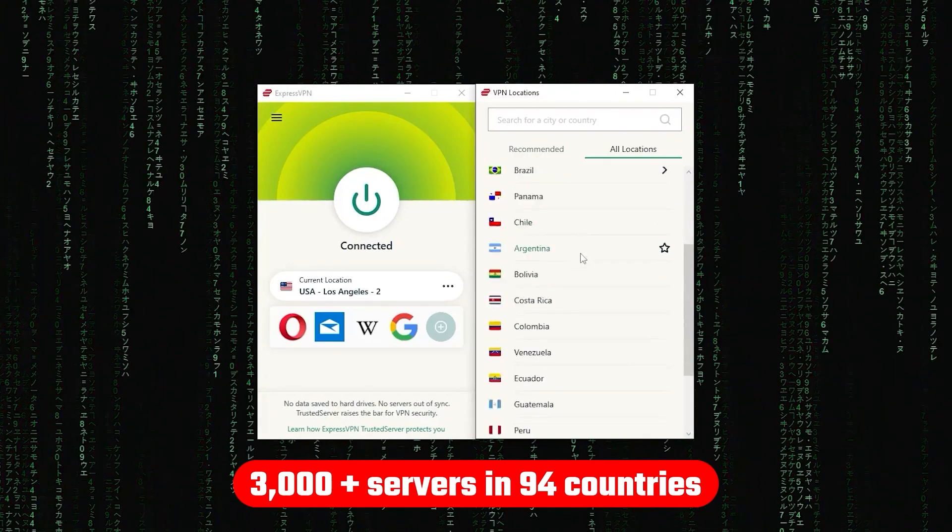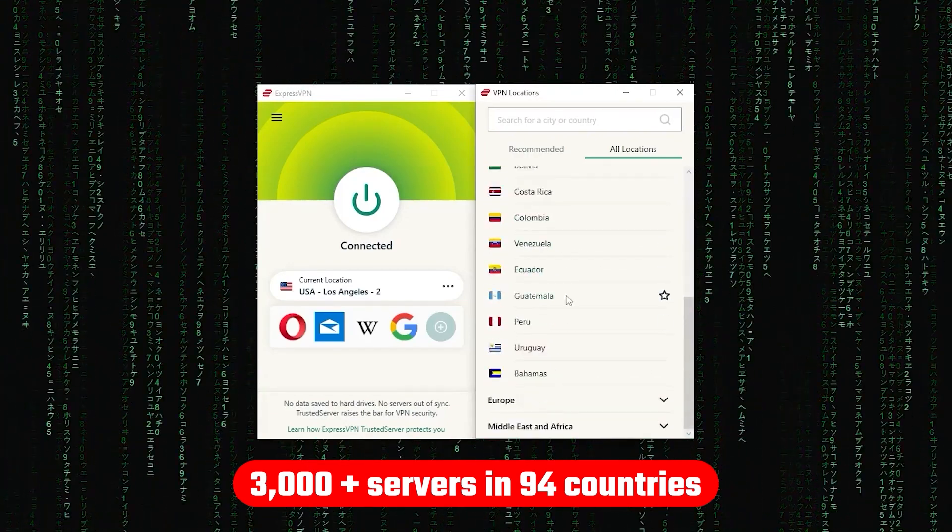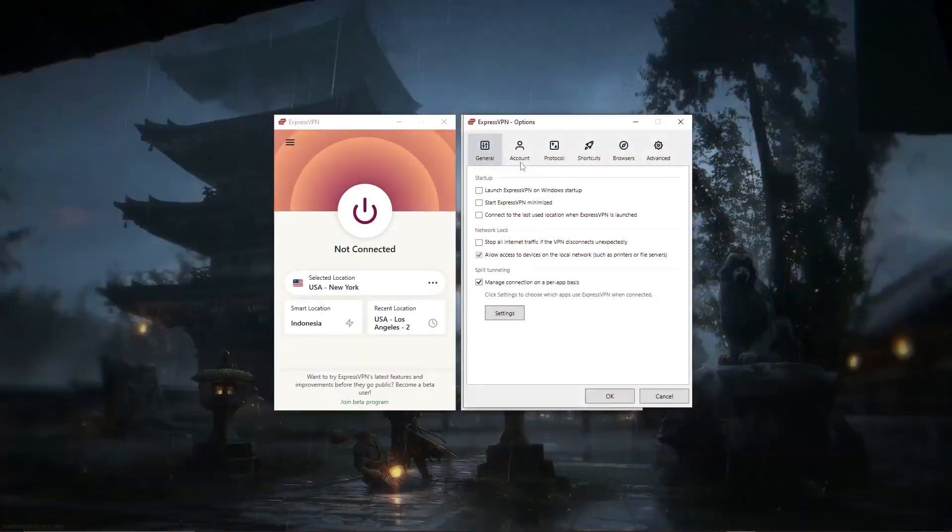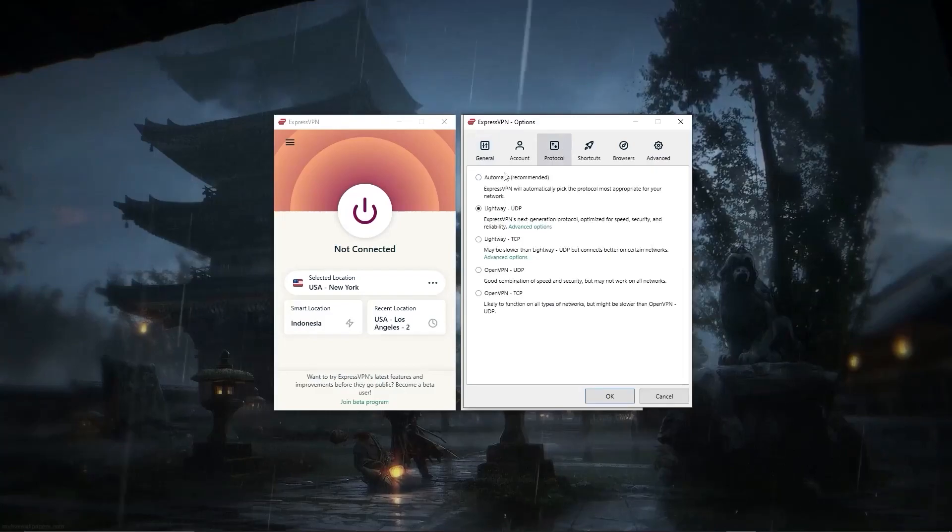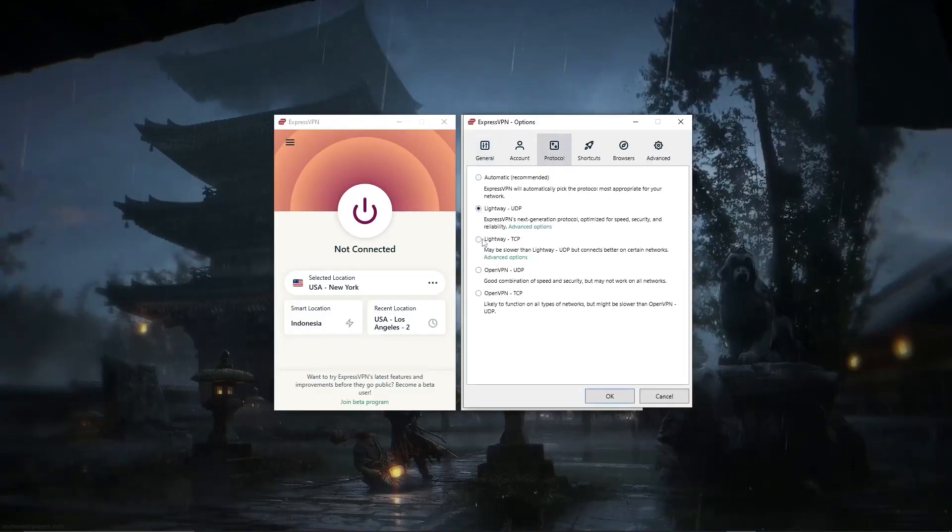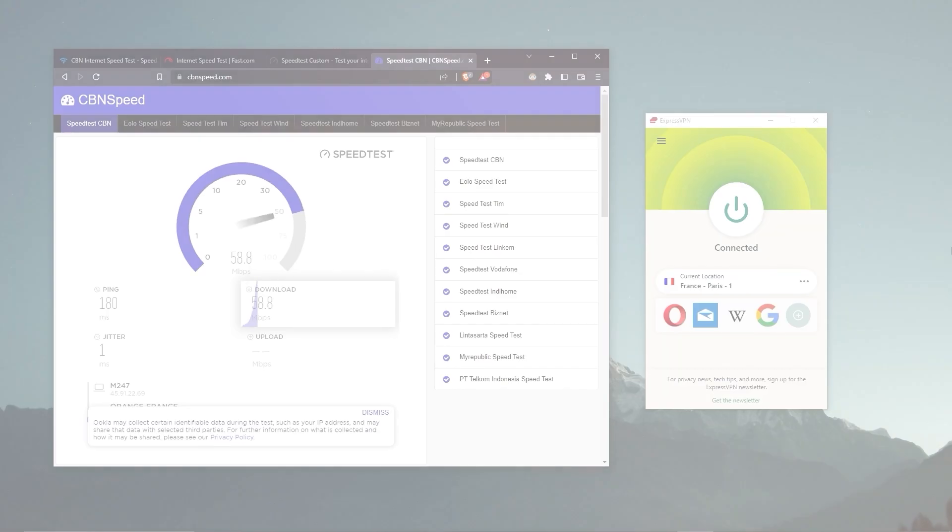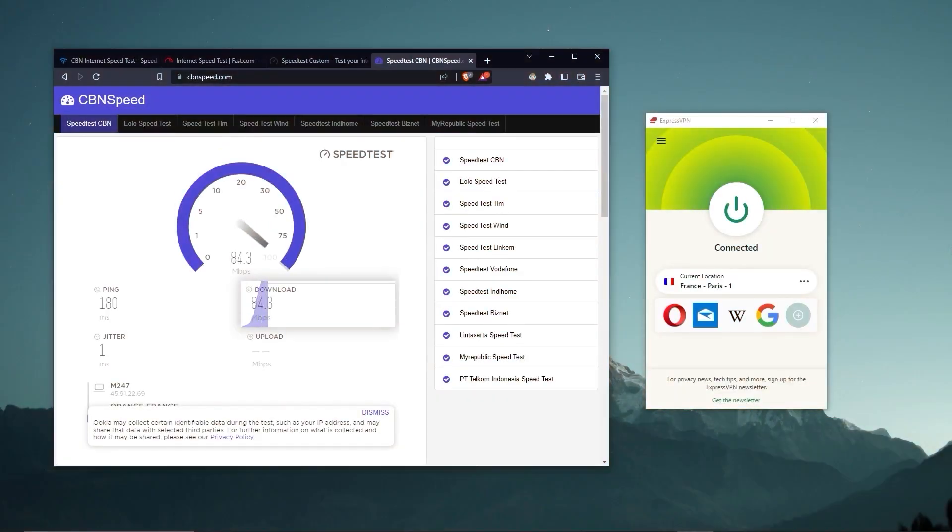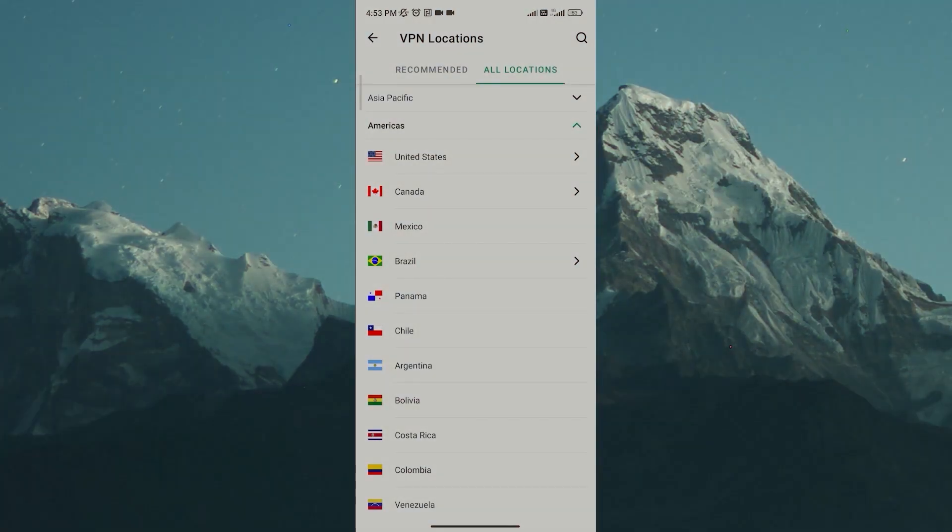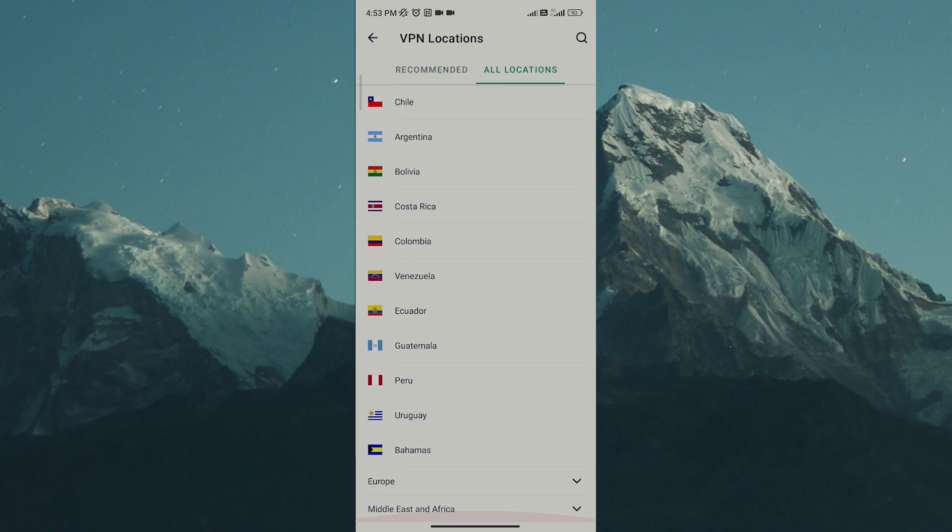allowing you to access almost any content from all around the world. But what's so impressive about these servers is their consistency and reliability. Whether I'm streaming, gaming, or torrenting, I've had great speeds and uninterrupted connections.